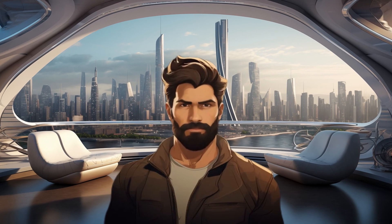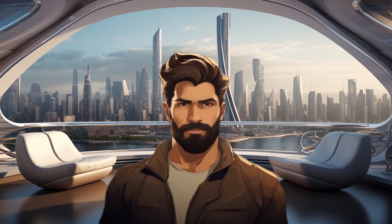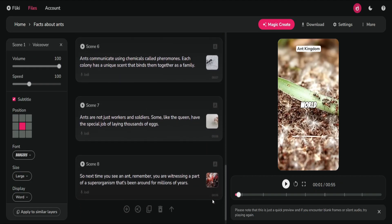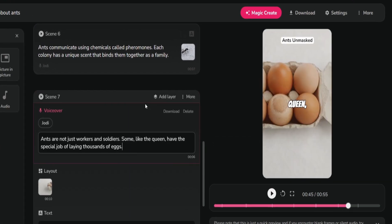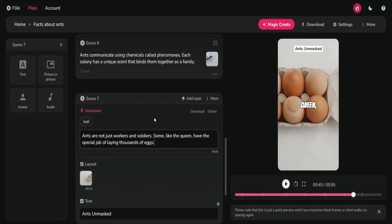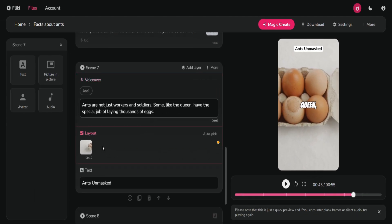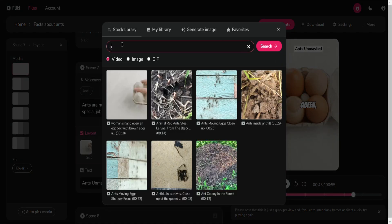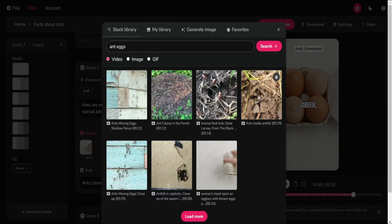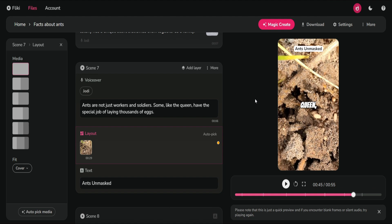The final adjustment I'll make is to one of the clips. In scene number 7, the AI selected a video of chicken eggs, but I prefer something more relevant to ants. That's why I'll click on the layout video and then search for ant eggs in the stock library tab. Now this looks much more fitting.